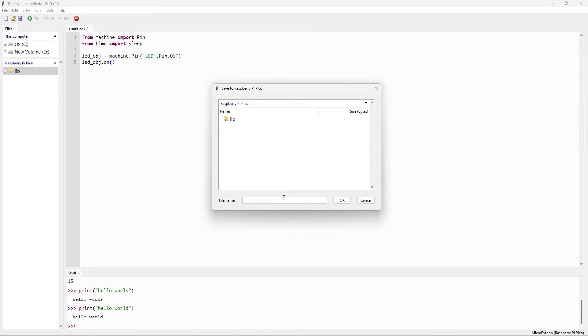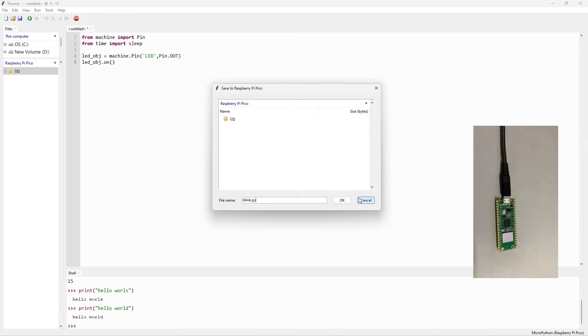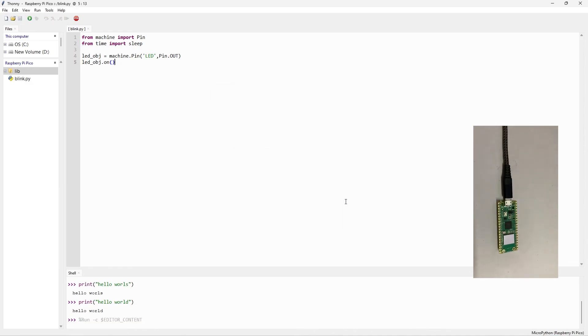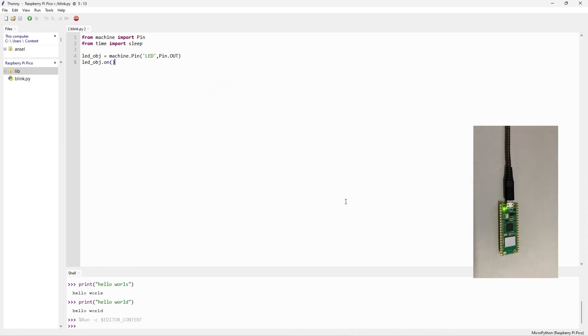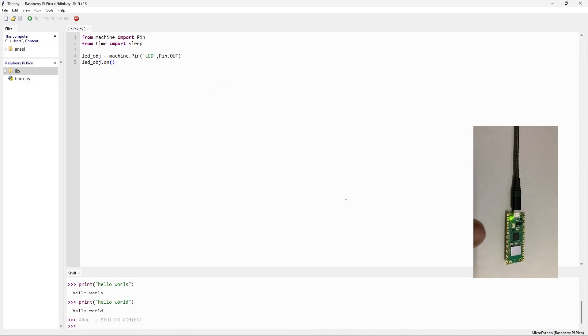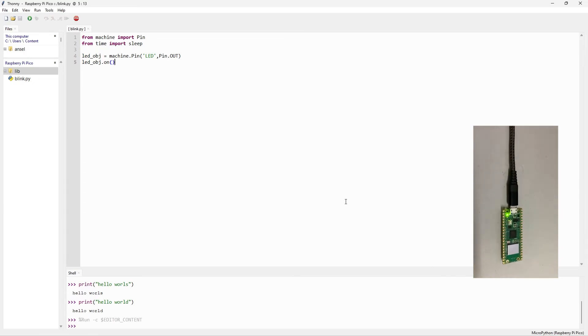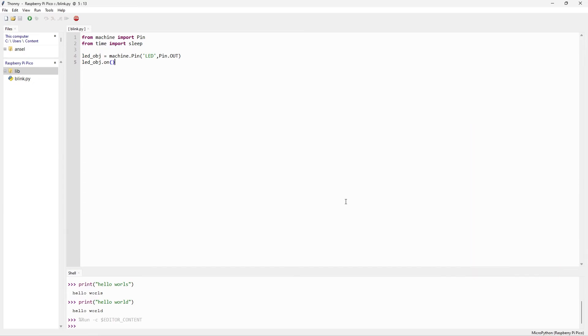So I just give it as blink. We will change it to blink code. And always give an extension as dot py. After that you can click on OK. You can see the onboard LED is right now on. We made the onboard LED on. If I need to make it off, I have to say that LED_OBJ dot off.